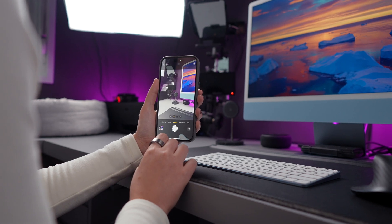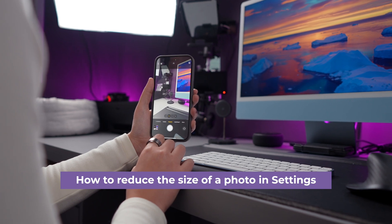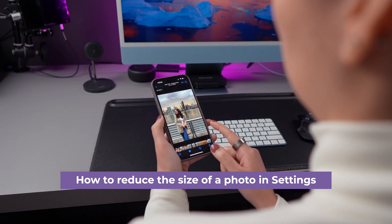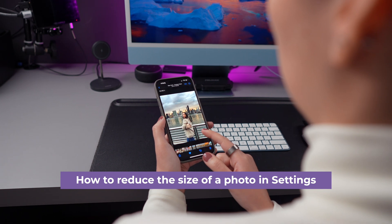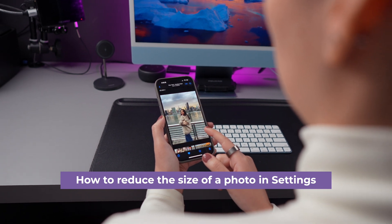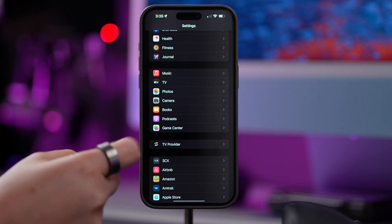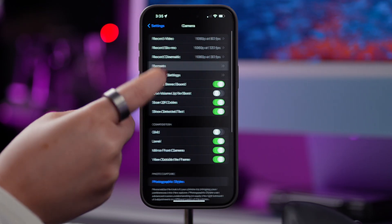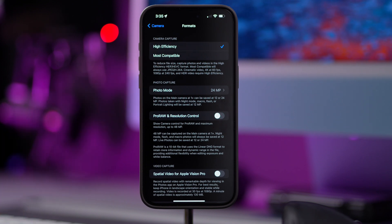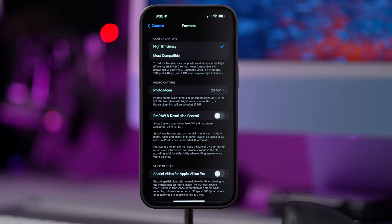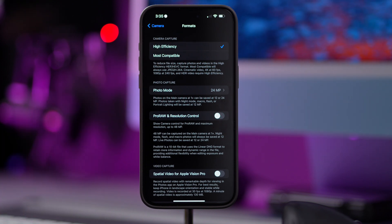Starting off, the easiest way to reduce the size of your photos is in the Settings app. However, this will not affect the file size of photos you've already taken — it only applies to new ones. But don't worry, if you've already taken photos, I'll also show you how to reduce the size of existing images later in the video. Open Settings, tap on Camera, Formats, and tap on High Efficiency. This will give you the smallest photo size without reducing the quality of your photos.